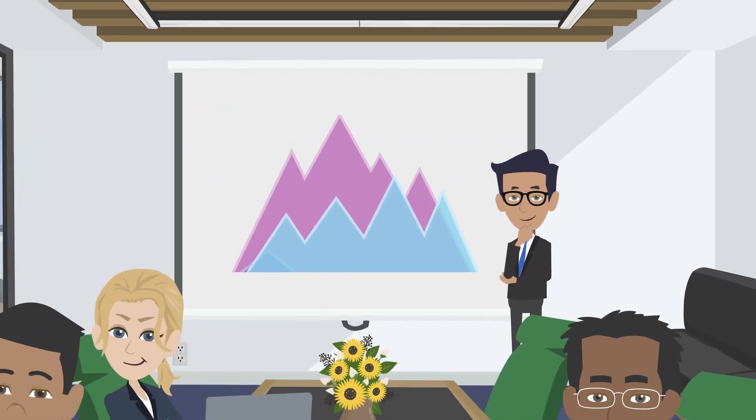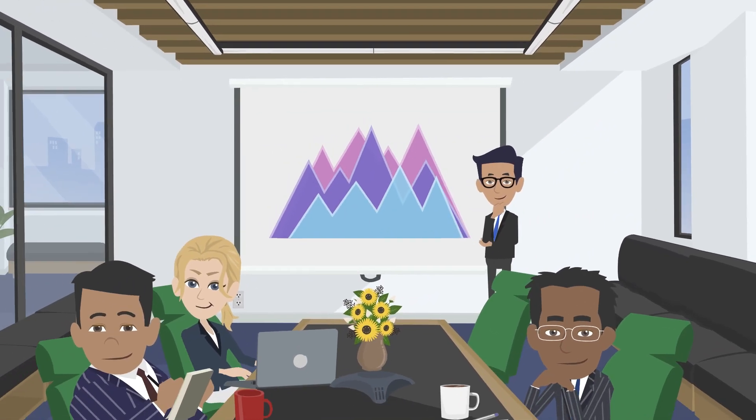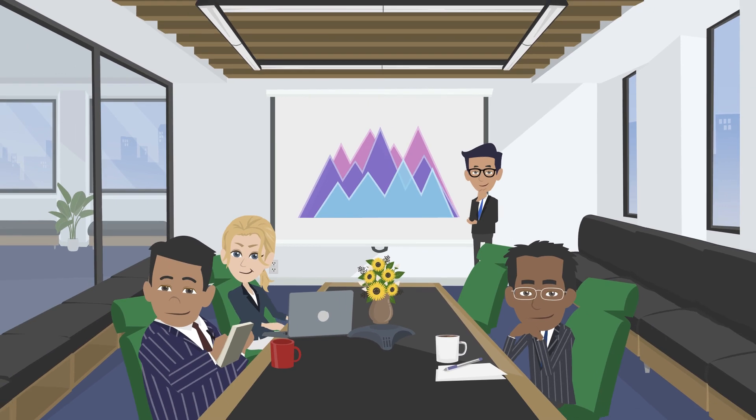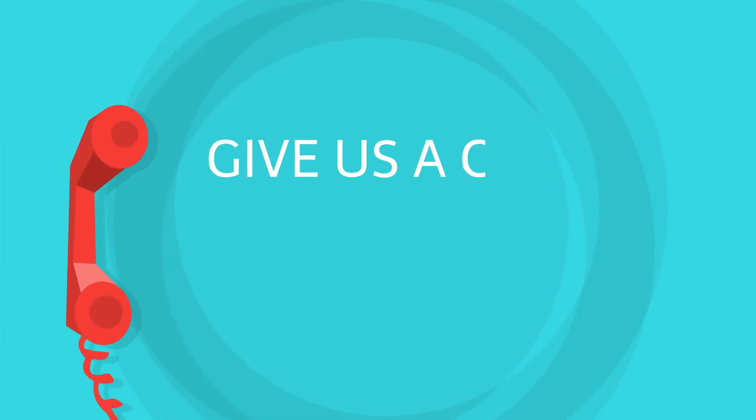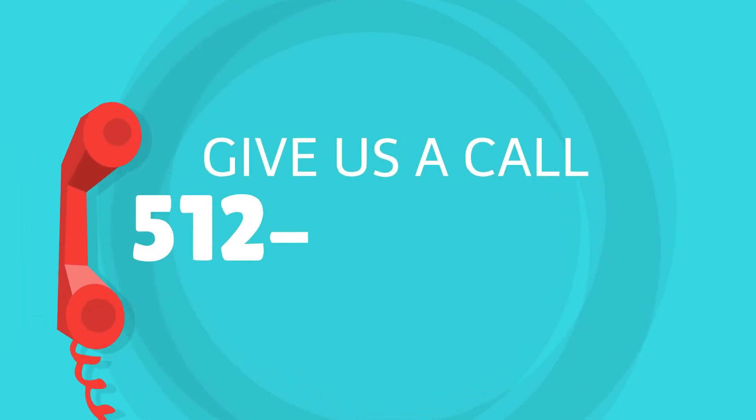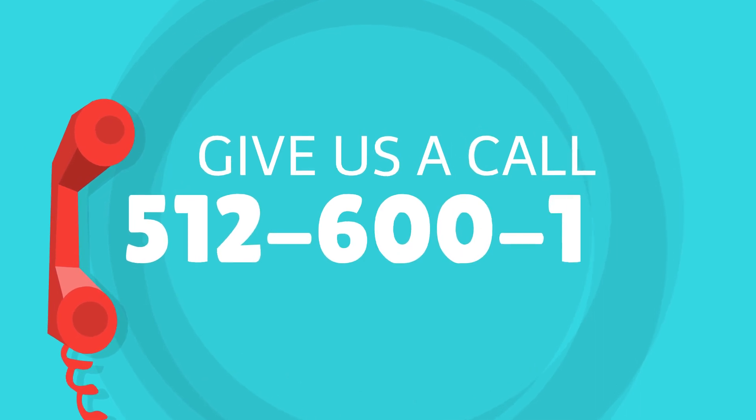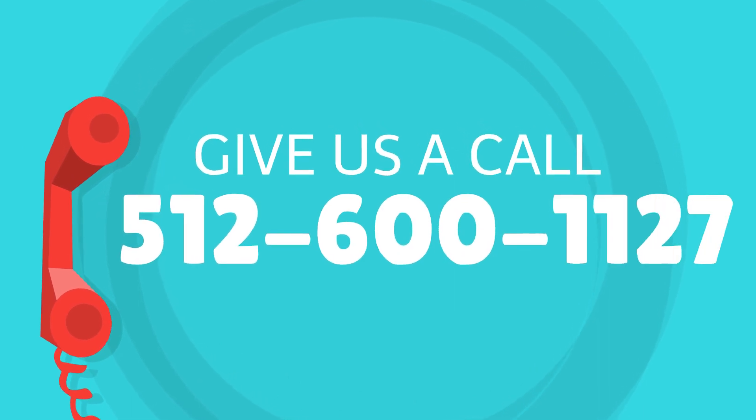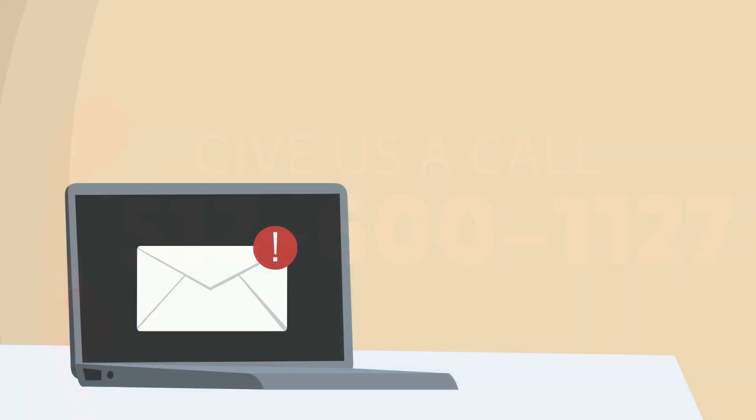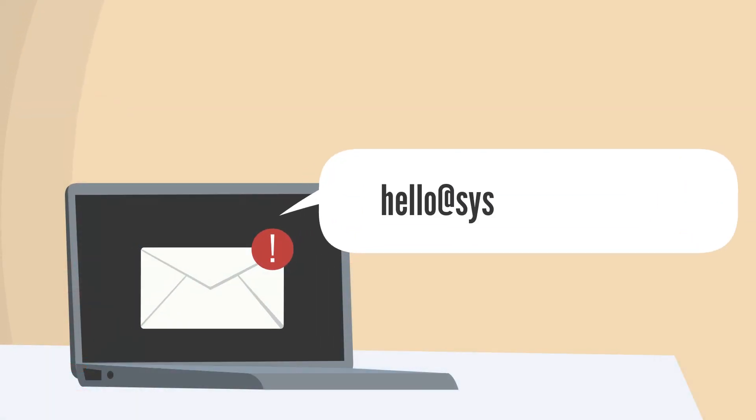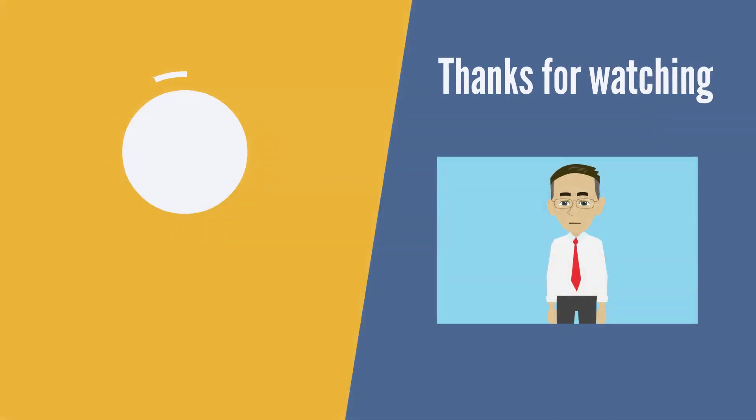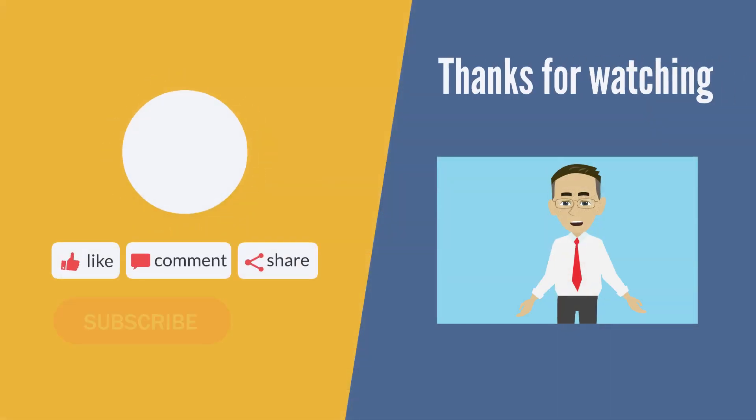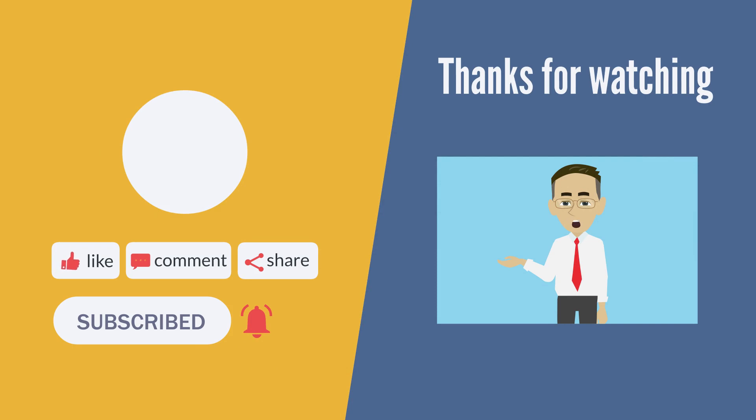If you would like to know more about moving your business to the cloud or need any assistance with other aspects of your IT environment, give us a call at 512-600-1127 or shoot us an email at hello@systemverse.com. Thank you for watching another System Verse Short. Please like and subscribe so you can be notified when we upload our next video.